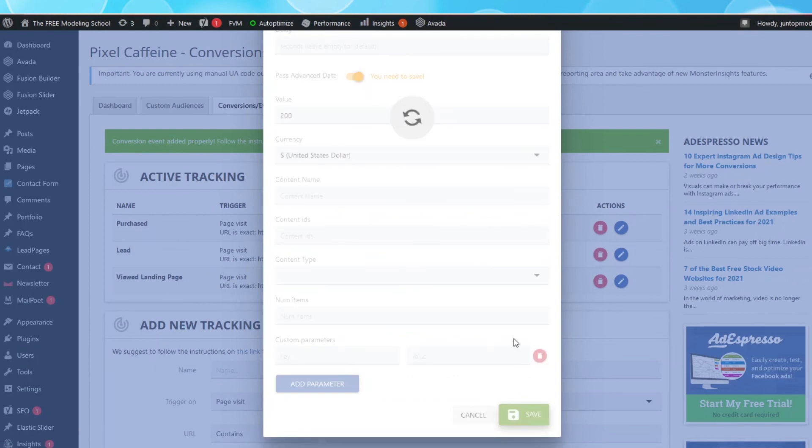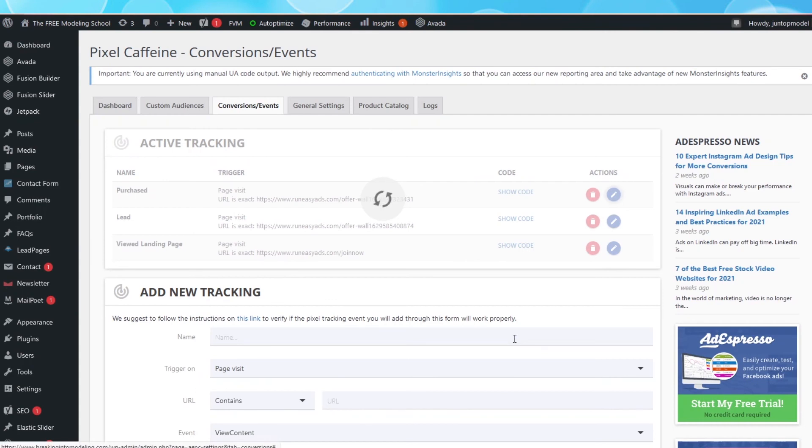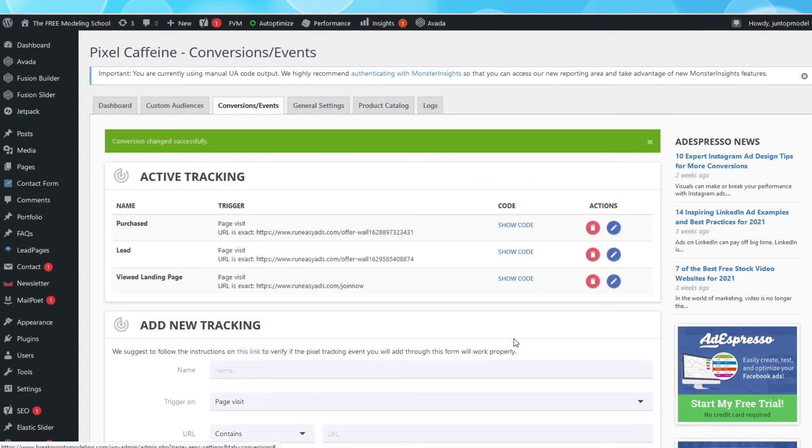Congratulations! Your Facebook Pixel is set up for your WordPress website! See, I told you it was going to be simple and easy, right? Cool!